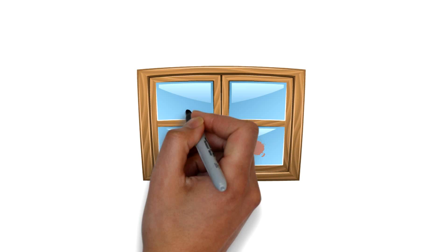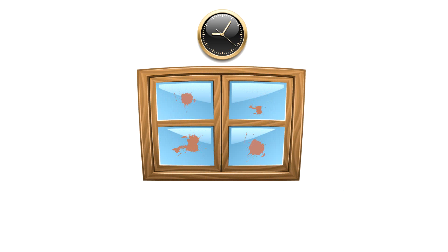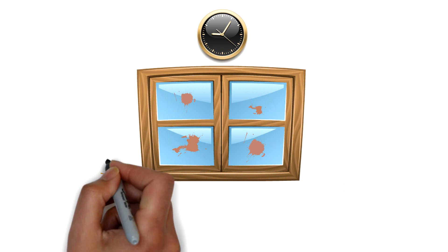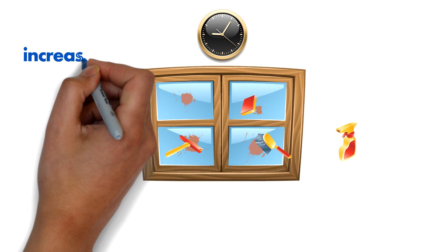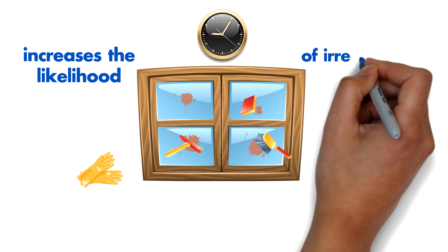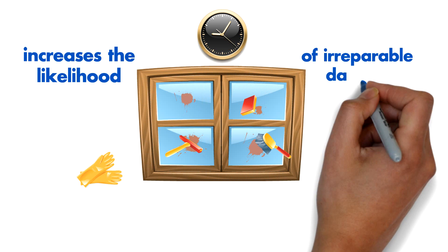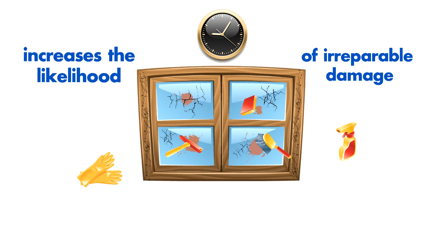It's a fact. Windows get dirty over time. The longer they stay dirty, the harder they are to clean. And dirty windows increases the likelihood of irreparable damage due to etching of glass and frames.